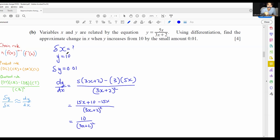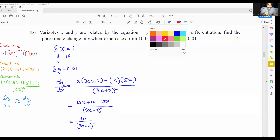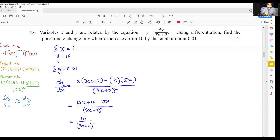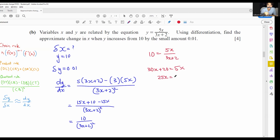Since we have the value of y, we need to find the corresponding x value by substituting y equals 10: 10 equals 5x over (3x+2). Multiplying through: 30x + 20 equals 5x, so 25x equals negative 20, giving x equals negative 20/25, which is negative 4/5. These are the types of questions where you must find the x value yourself, since there is no y in the dy/dx expression.